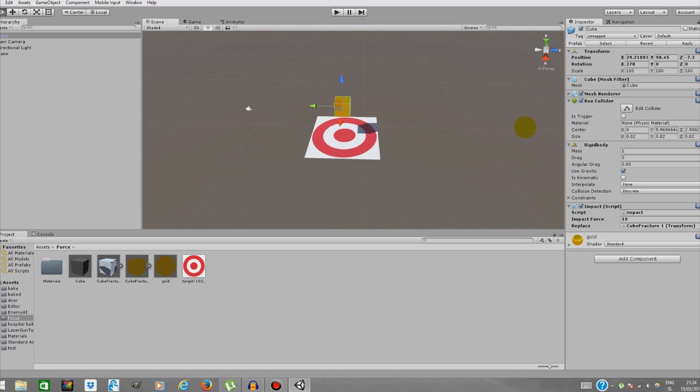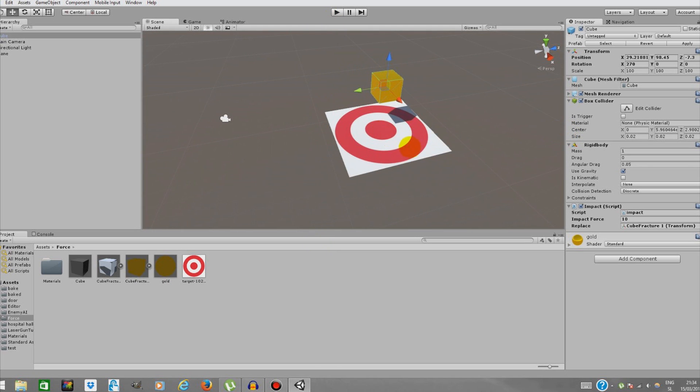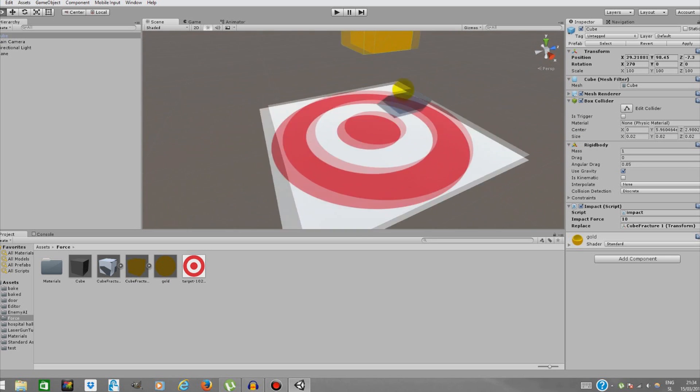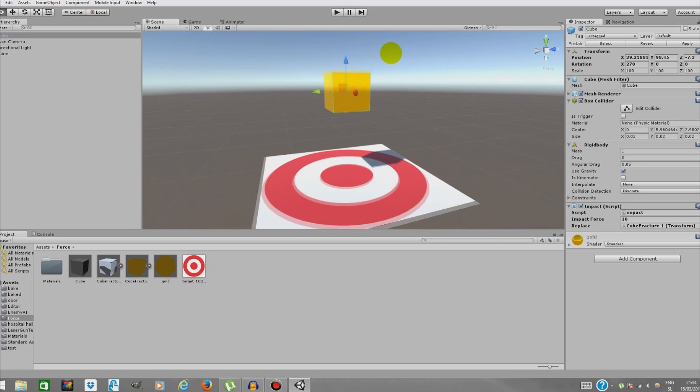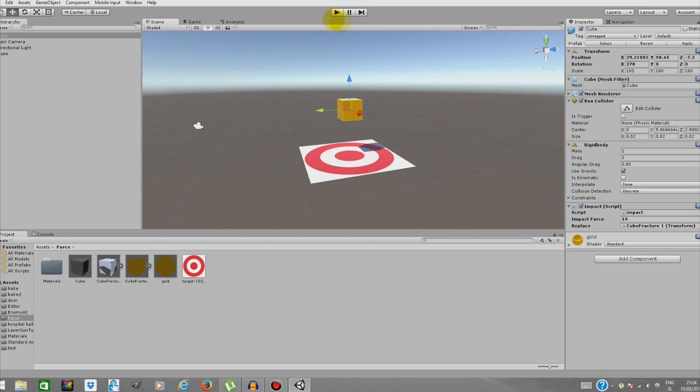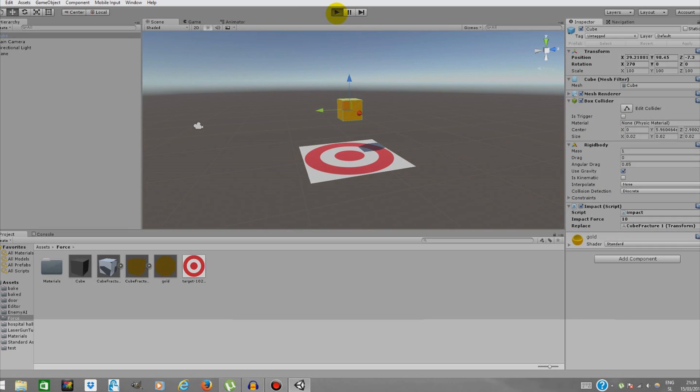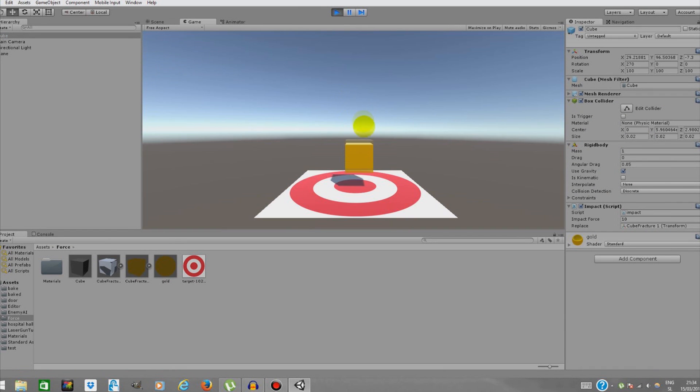I have a basic scene here with a target-like texture. This is basically the floor and a cube that is above the target. If I press play and the cube hits the ground, nothing happens because the force between two objects wasn't enough.